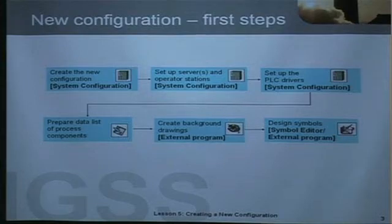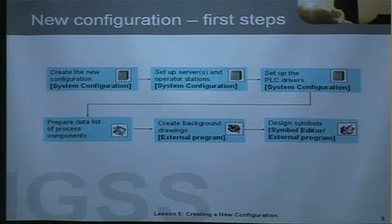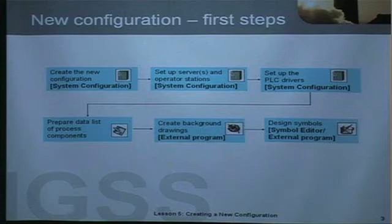If you need background drawings for your mimic diagrams, it's also the time to draw them in an external program — this could be CorelDRAW or Adobe Photoshop. Inside IGSS you will also find a symbol editor that allows you to design your own symbols to use on the mimic diagrams.